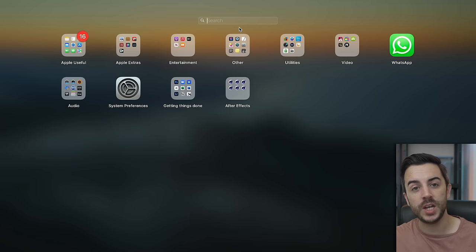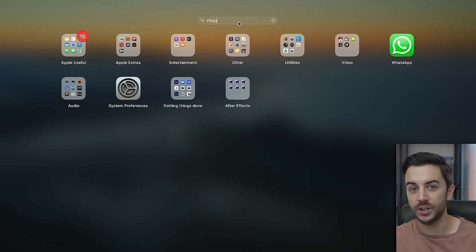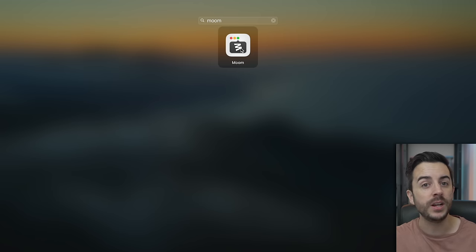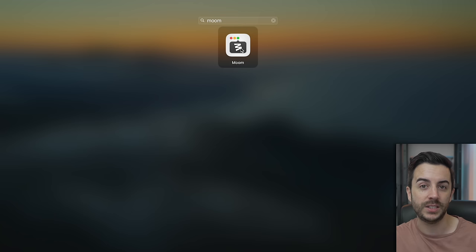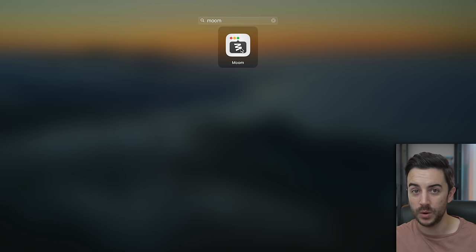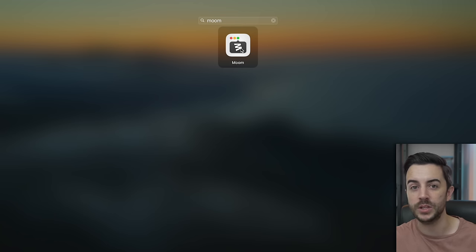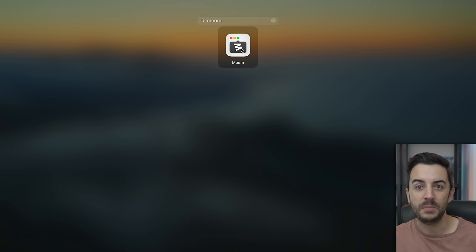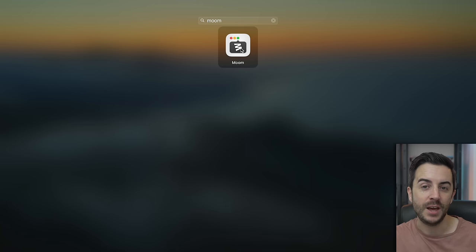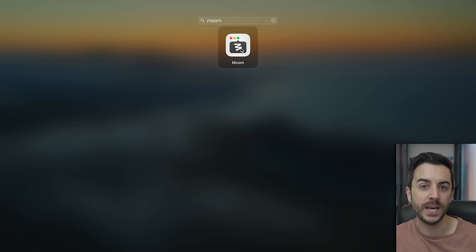You can also search through Launchpad using the little search icon at the top of the screen. Note that unlike Spotlight Search, this will only search within Launchpad, so you are specifically looking for an app when you do this — but it can be quite helpful if you're after something specific and find the app layout a bit confusing.